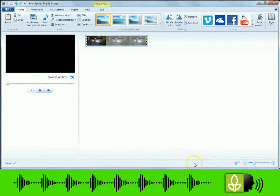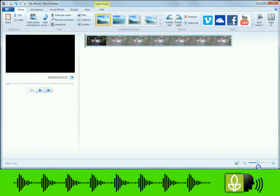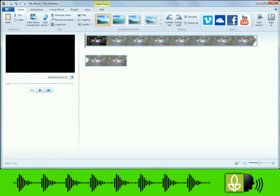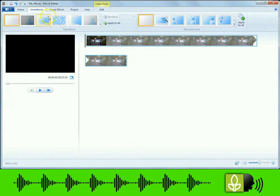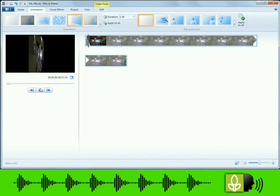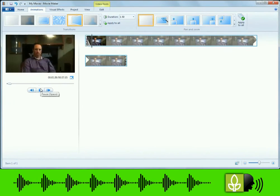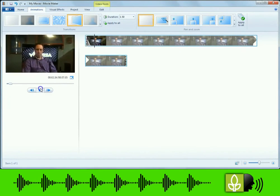Film yourself and upload the video into Windows Movie Maker or similar program. Create a transitional effect that starts up before you start talking.